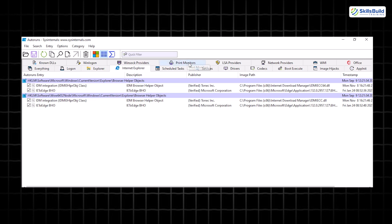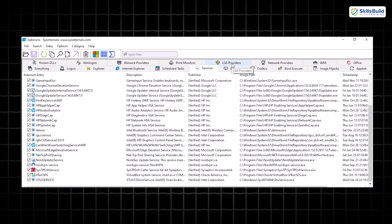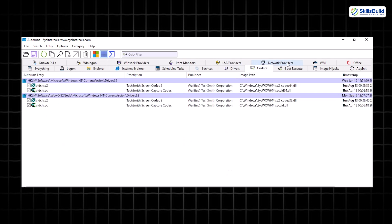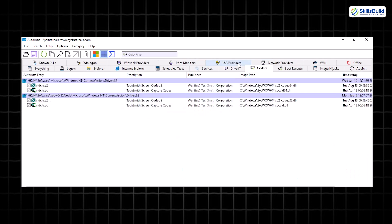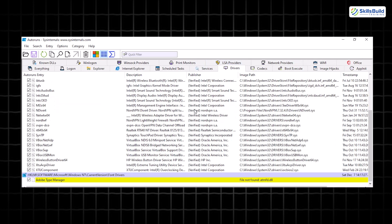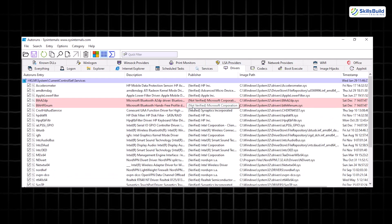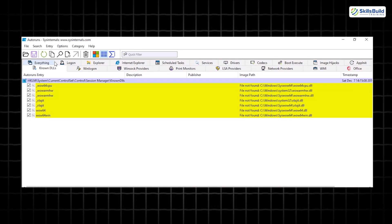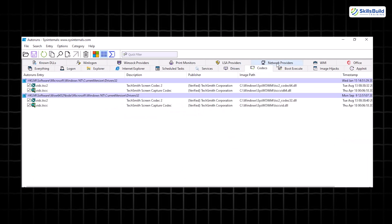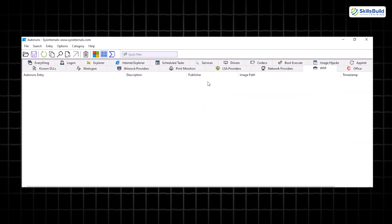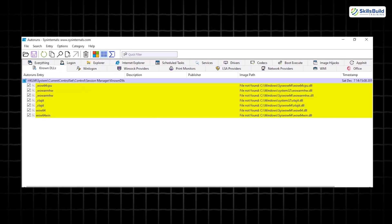It's incredibly simple to use—just uncheck items you don't need to stop them from launching or delete them entirely. Whether you're troubleshooting performance issues or tailoring your system to your preferences, Autoruns is an essential tool.